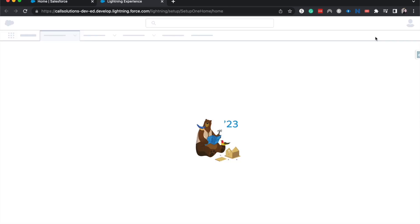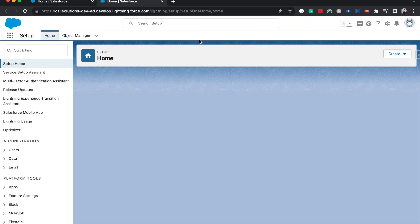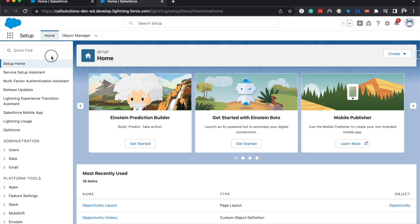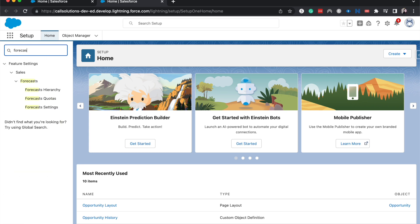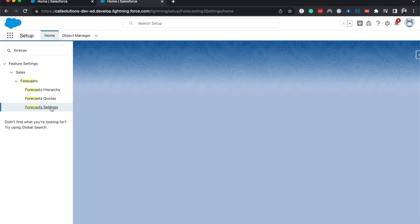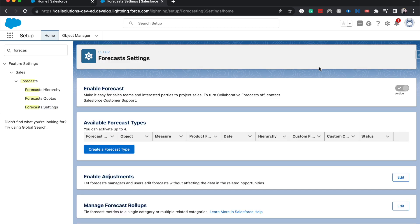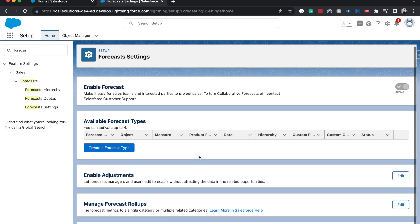One thing is that you do need to enable forecasting. I've already enabled it but it's just a quick toggle and then you should be able to see the Forecasting Settings here.